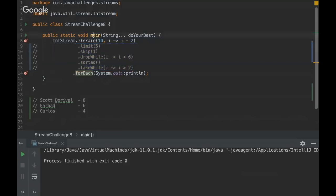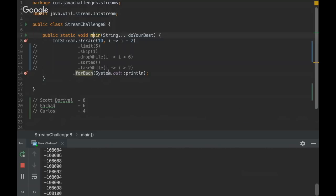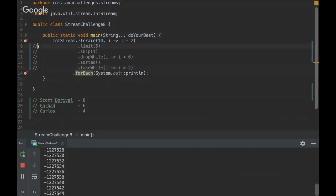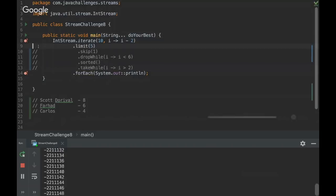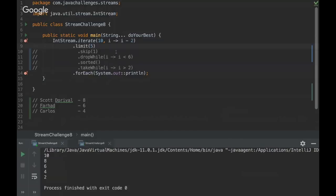So when we use this iterate method, what's happening? We are basically printing an int stream since 10 and we are decreasing the value two by two. So I'm gonna show you here. Oh, just a minute. Sorry. I just didn't use the limit. You need the limit. So without limit, as you see, it would be an infinite looping. So we have to use limit.